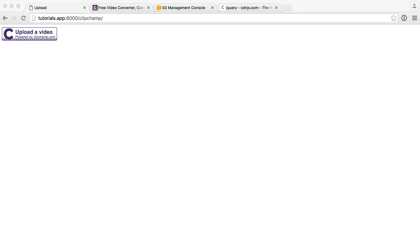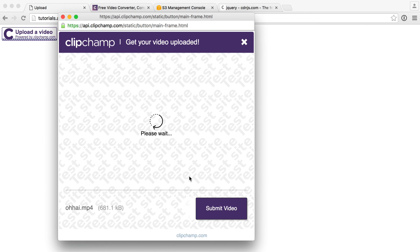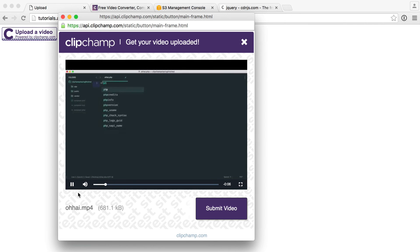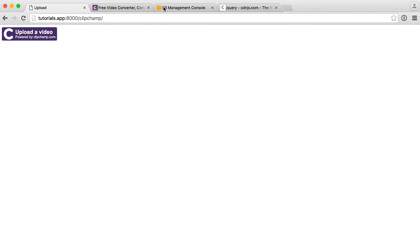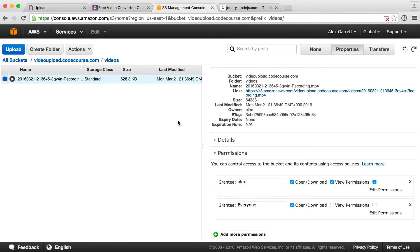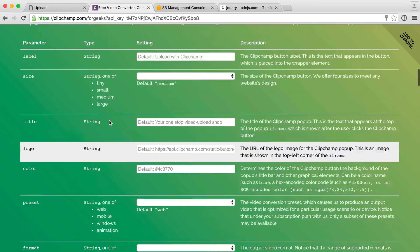Let's also look at what happens when we drag a video in. If we drag it over, you can see a nice preview of the video — we can play it back. So let's go ahead and submit this. It uploads, finalizes, and if we head over to S3 and refresh, we see that video in there as well. Could not be simpler.